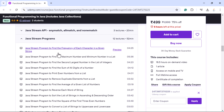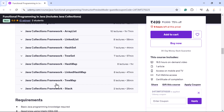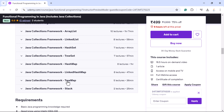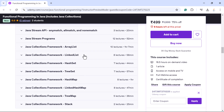Next you will learn Java Stream programs. This section is specifically designed for beginners who are preparing for interviews. I have also added sections on the Java Collections Framework — ArrayList, LinkedList, HashSet, TreeSet, HashMap, LinkedHashMap, TreeMap, and Stack in depth.